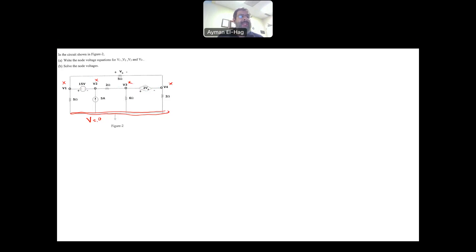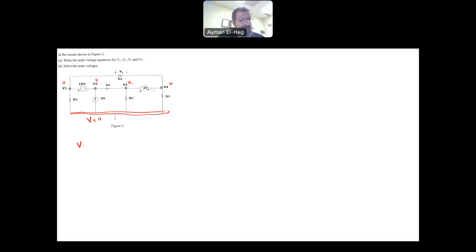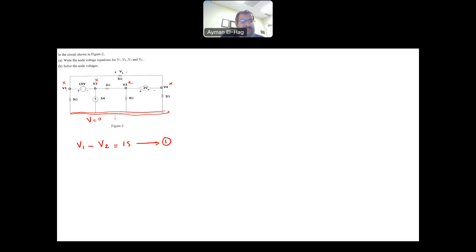The first thing we can do is relate the two nodes with the voltage in between them. Looking at the 15-volt source, we can say that V1 minus V2 equals 15 volts. This is our first equation. We write V1 minus V2 and not the other way around because the positive side is at V1. Similarly, V3 minus V4 equals the dependent source voltage, which is 2Vx.